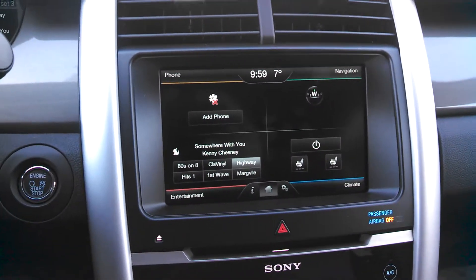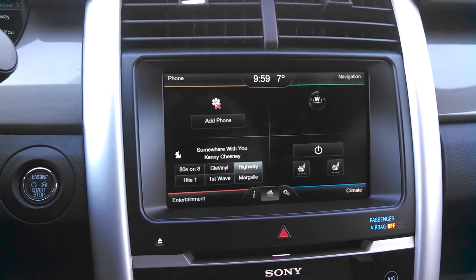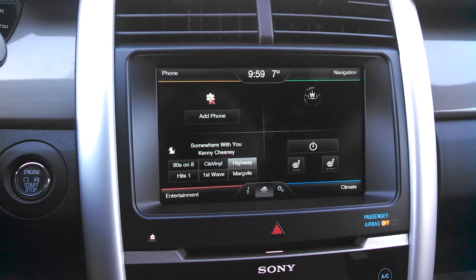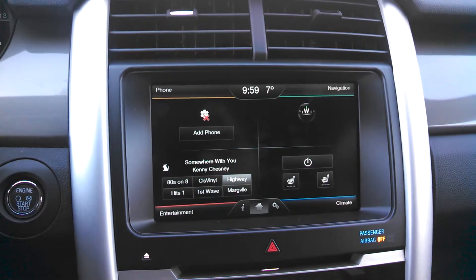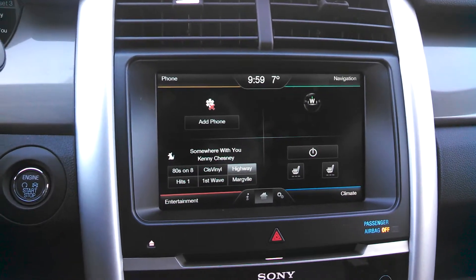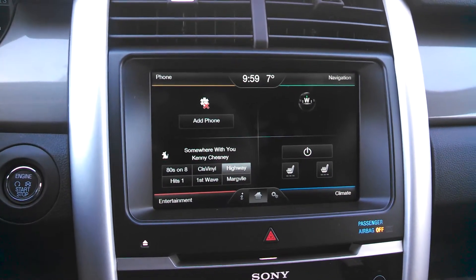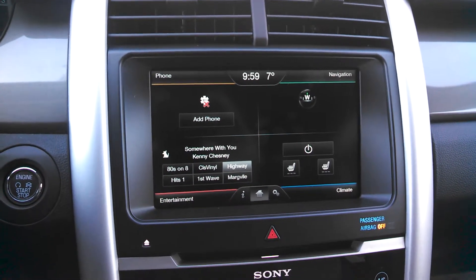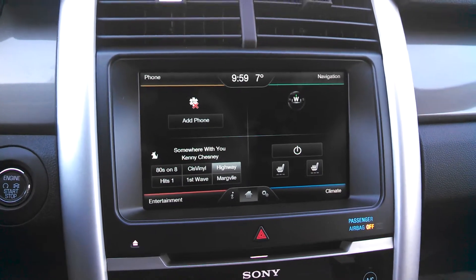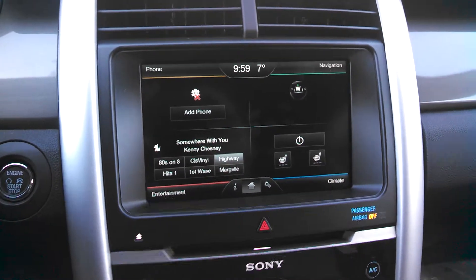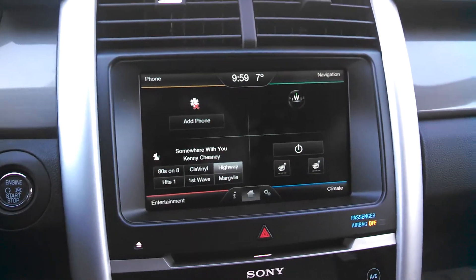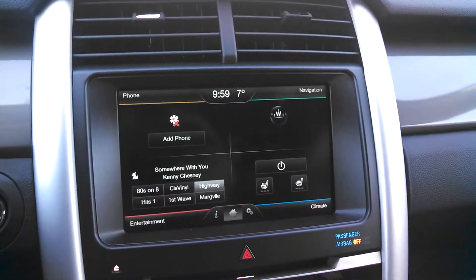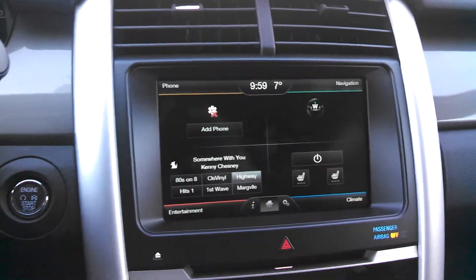Stacy Cook here, talking about the Ford Sync system, MyTouch, and we're going to be doing more in-depth information on the navigation system. This time we're going to be talking about the voice activation system, which in some ways is easier than the touch.